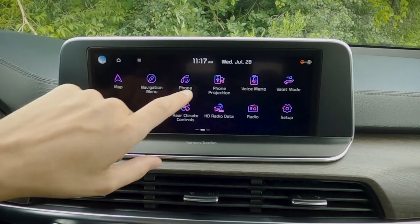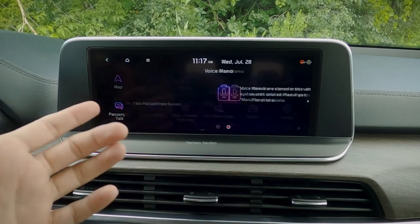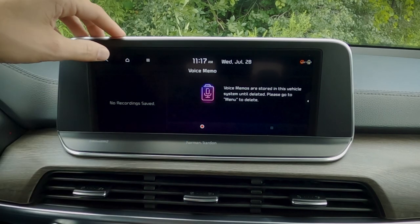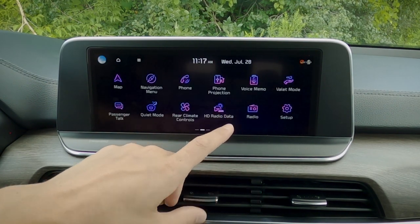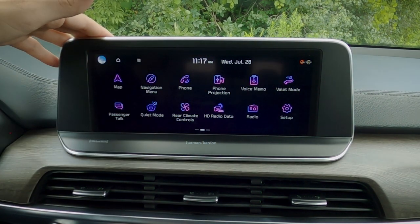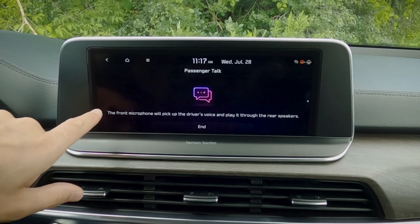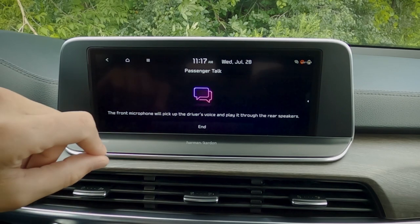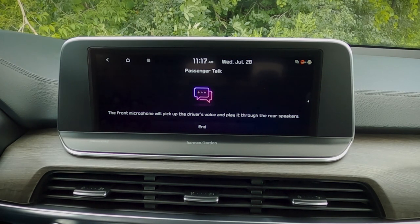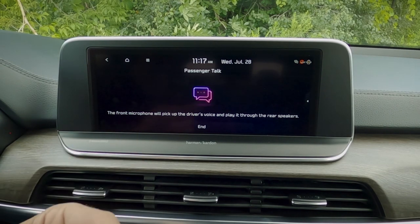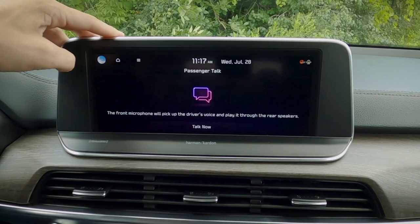Moving back to our home screen — next up we've got phone projection, which we've already seen requires a phone connected for Android Auto or Apple CarPlay. We've got our voice memo, so we do have the flexibility to create voice memos directly through this vehicle, which is a cool feature. We've got valet mode — when we turn that on, we do need our UVO services connected first, but valet mode will actually lock the screen out so a valet driver wouldn't be able to look through our settings. We've got our passenger talk setting as well, which figures out what's going on with the back speaker. It takes your voice from the front microphone and talks to people in the back — so if you want to communicate with rear passengers without yelling, you've got that option. That is such a great feature.